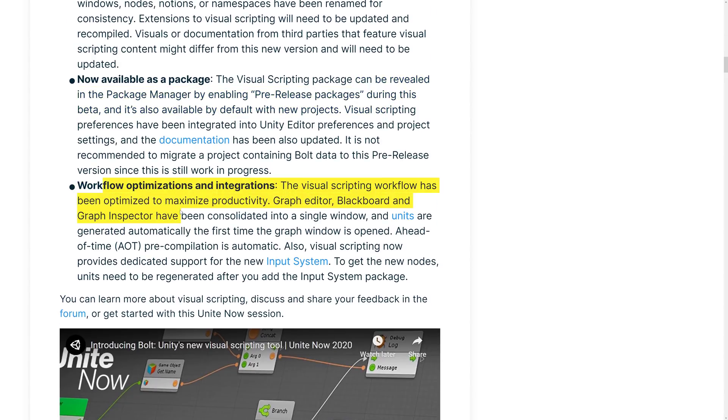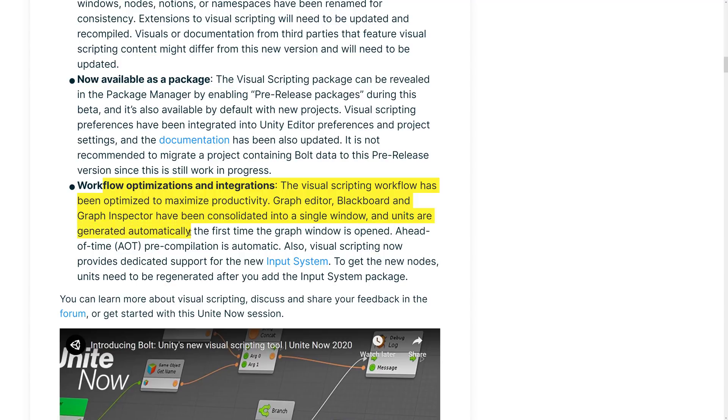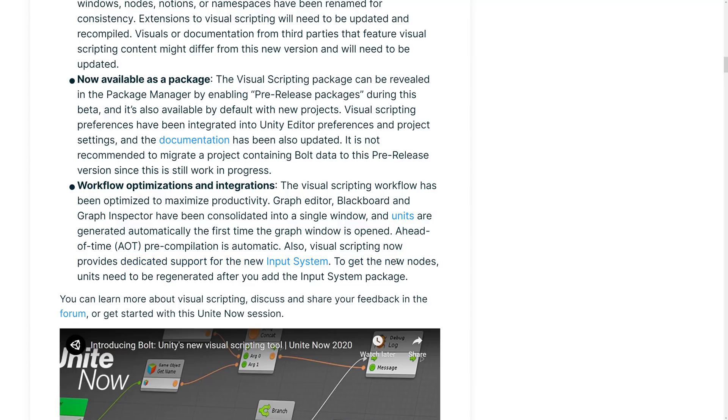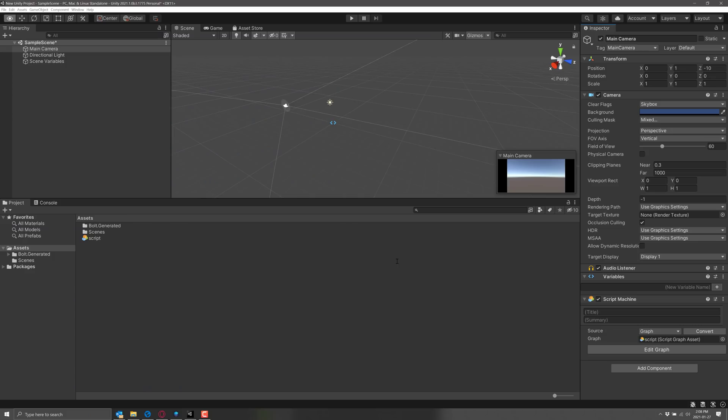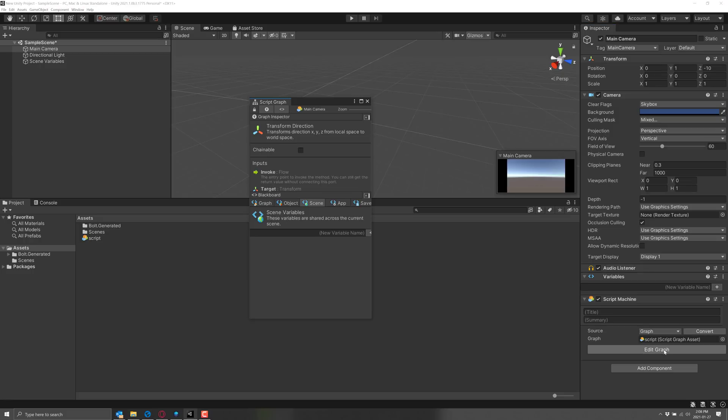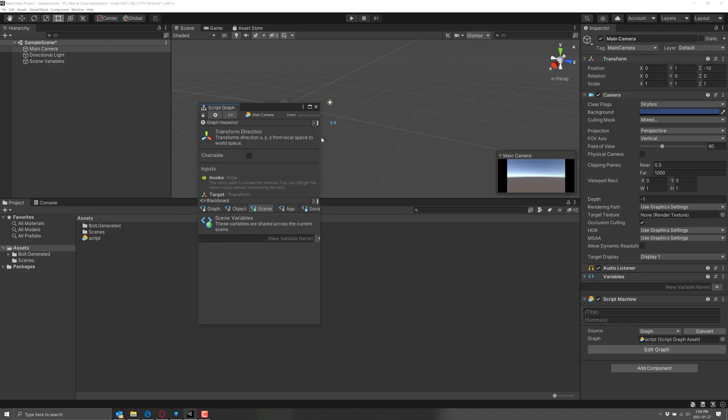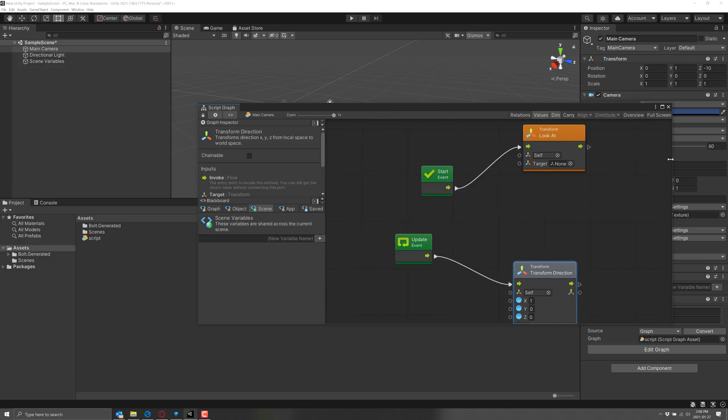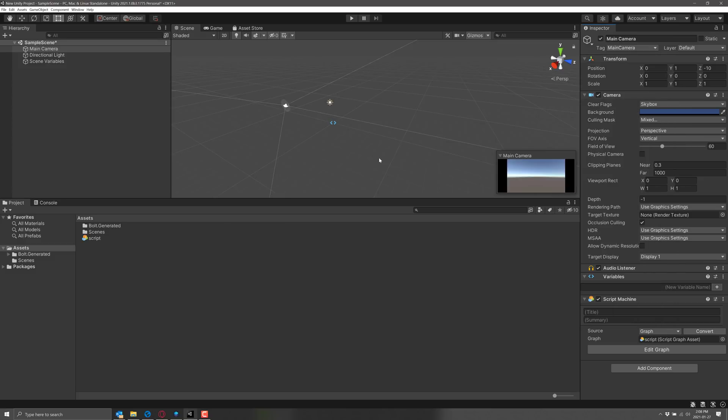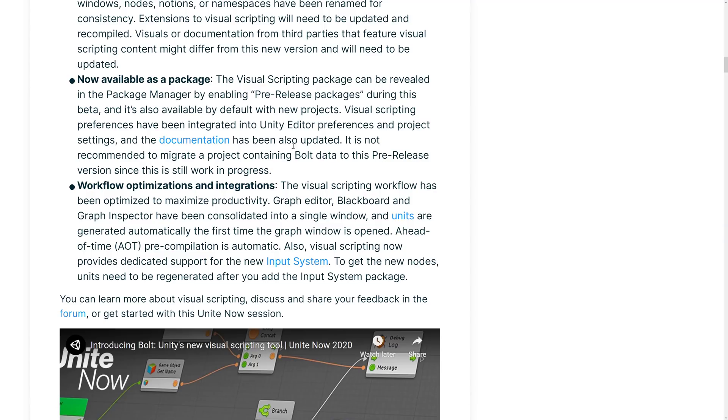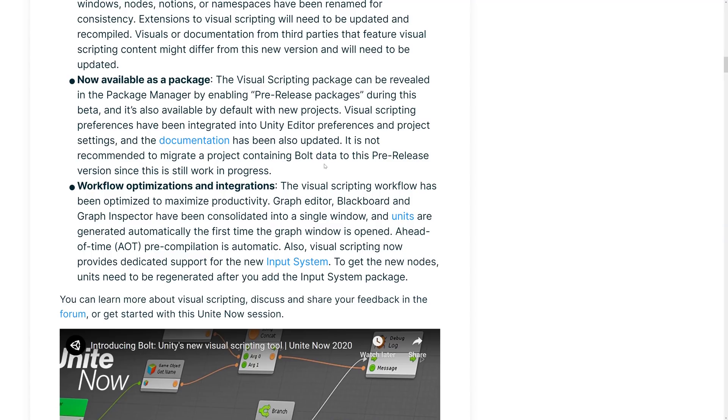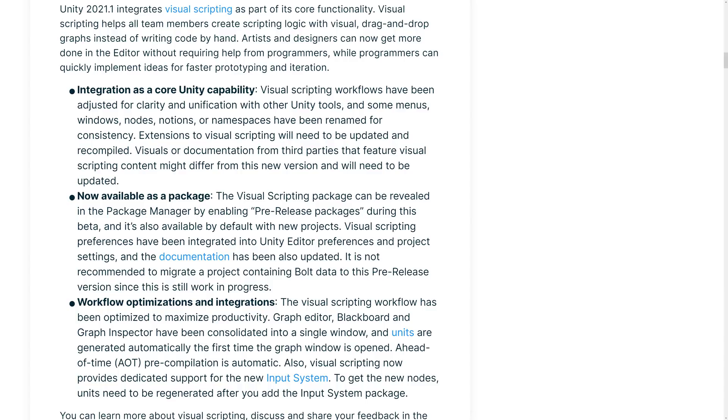Visual workflow has been optimized to maximize productivity. Graph Editor, Blackboard, and Graph Inspector have been consolidated into a single window. And units are generated automatically the first time the graph window is opened. Ahead of time, pre-compilation is automatic. Also, visual scripting now provides dedicated support for the new input system. By the way, and you may run into this as well, when I first opened my graph, like edit graph here, I got this window. And I was very confused. I'm like, where the hell is my graph? And I don't know why this is the default. What you want to do is come in here and resize this window so you can actually see the graph. I don't know why that is the default behavior. Just one of those things to run into if you want to check it out. So that is the new visual scripting integration.